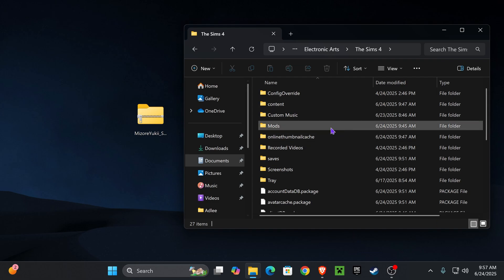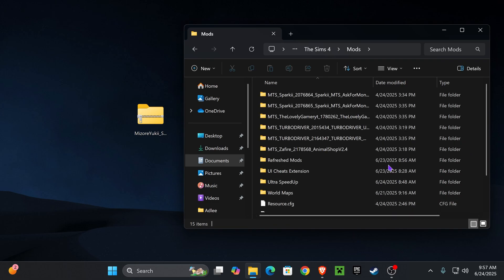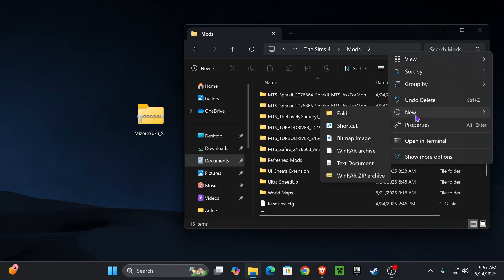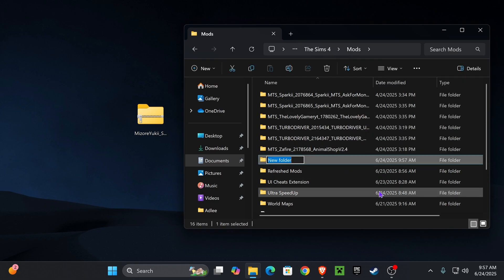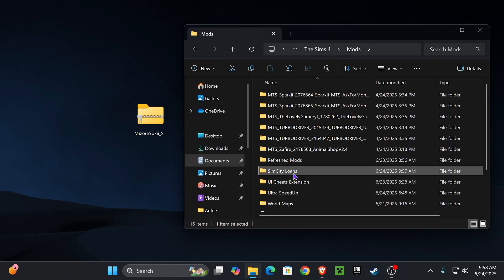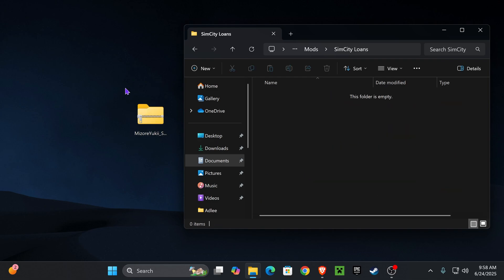Once we have a mods folder, we're going to go ahead and open it up. Then we're going to right-click anywhere here, click New, click Folder, and then we're going to create a folder for our mod called SimCity Loans. We created a folder for our mod so that if any updates come out, we'd be able to find our mod easily to update it.